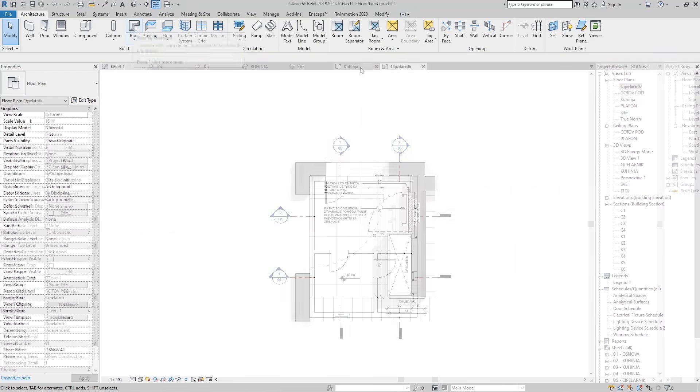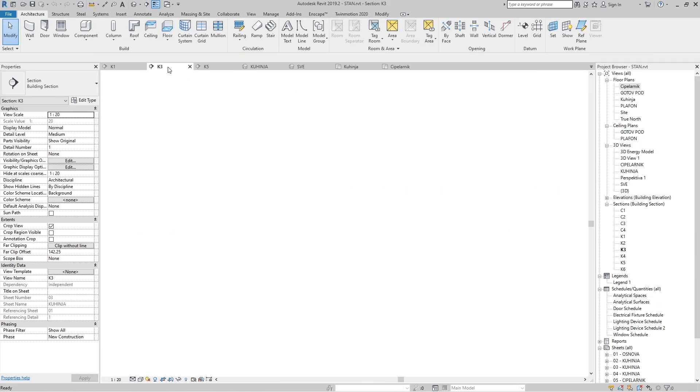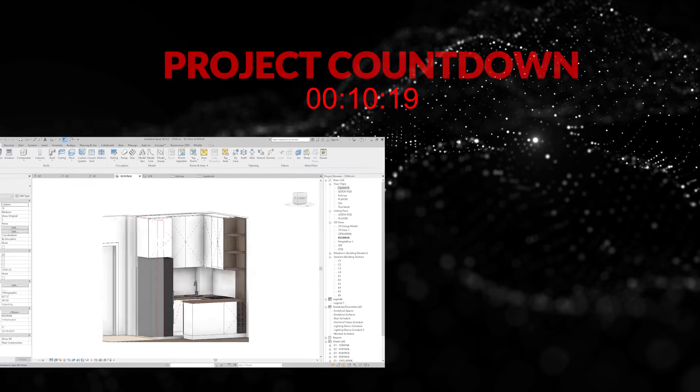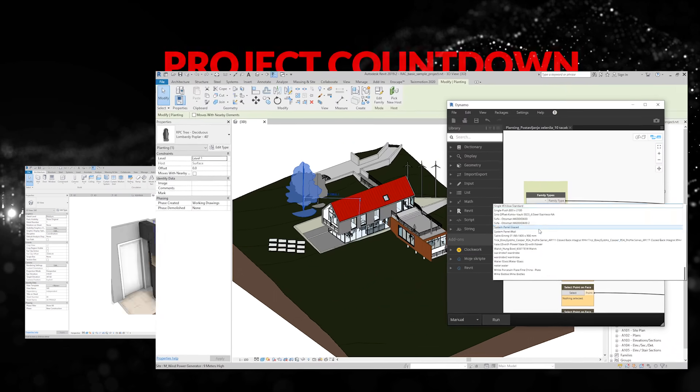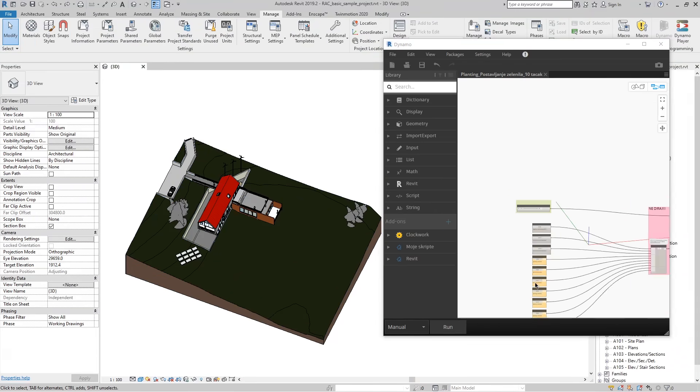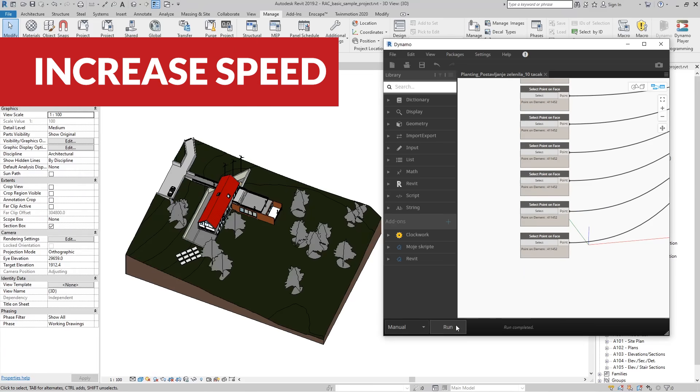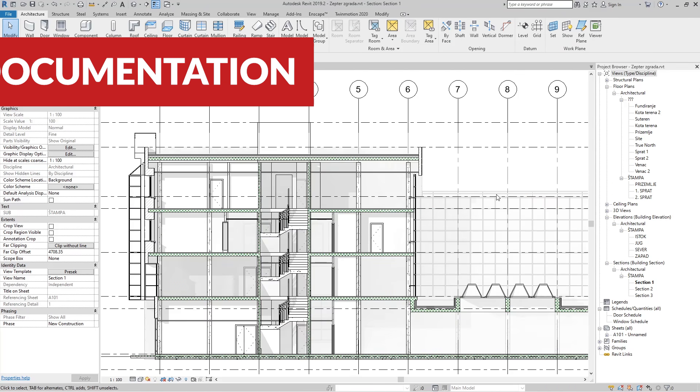We will teach you how to manage this software but also how to speed up your design process, because all of us who are architects know very well what a short deadline means.